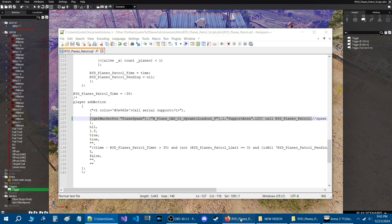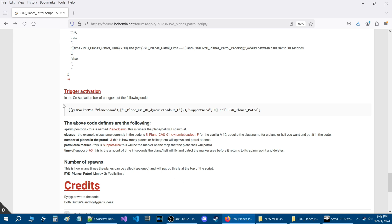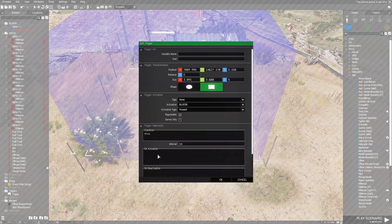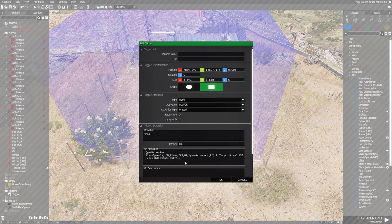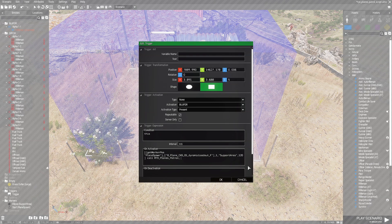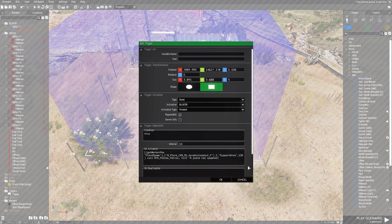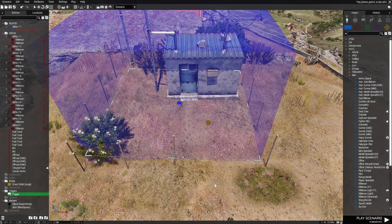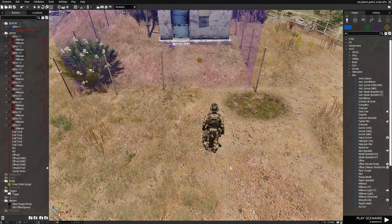If you're not sure, you can always refer to the release thread where I have the same code listed — just copy it from there and do the same thing. Back in the mission, let's edit the trigger. In the on-activation box, press Ctrl+V to paste the code. I like to also add a hint — so we're going to type hint "a plane has spawned" just to give feedback and confirm the trigger has been triggered. It's not required, but it's useful. Once you have the code in the box, just hit OK, then save the mission and test it.